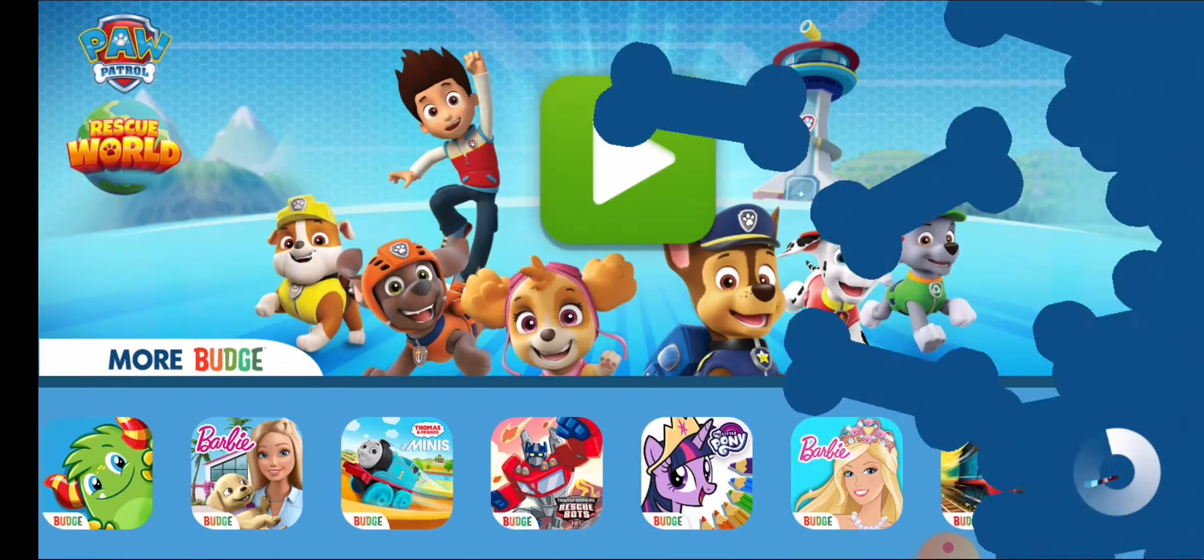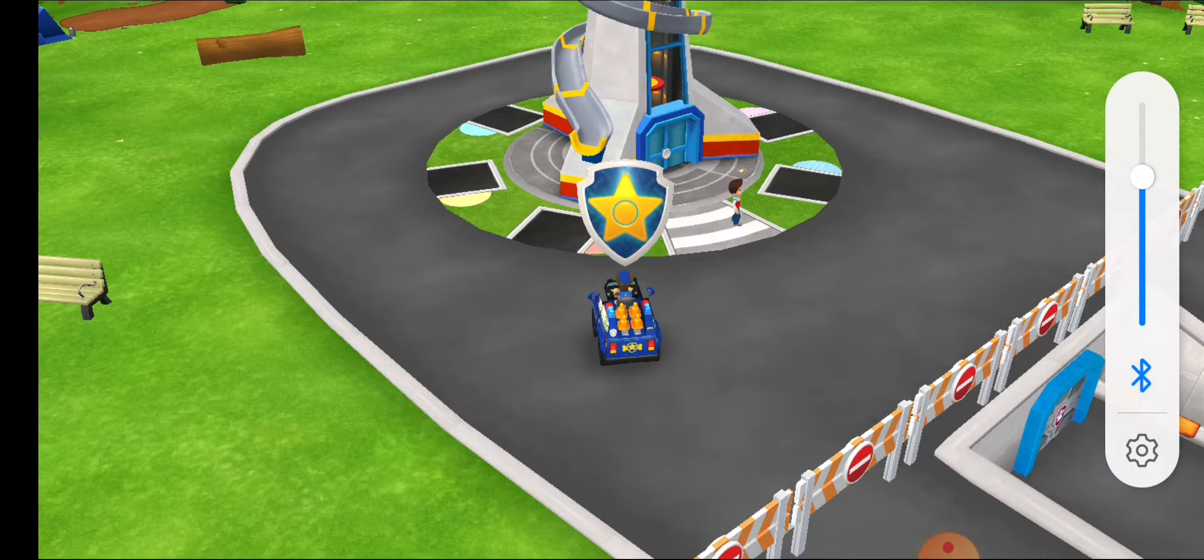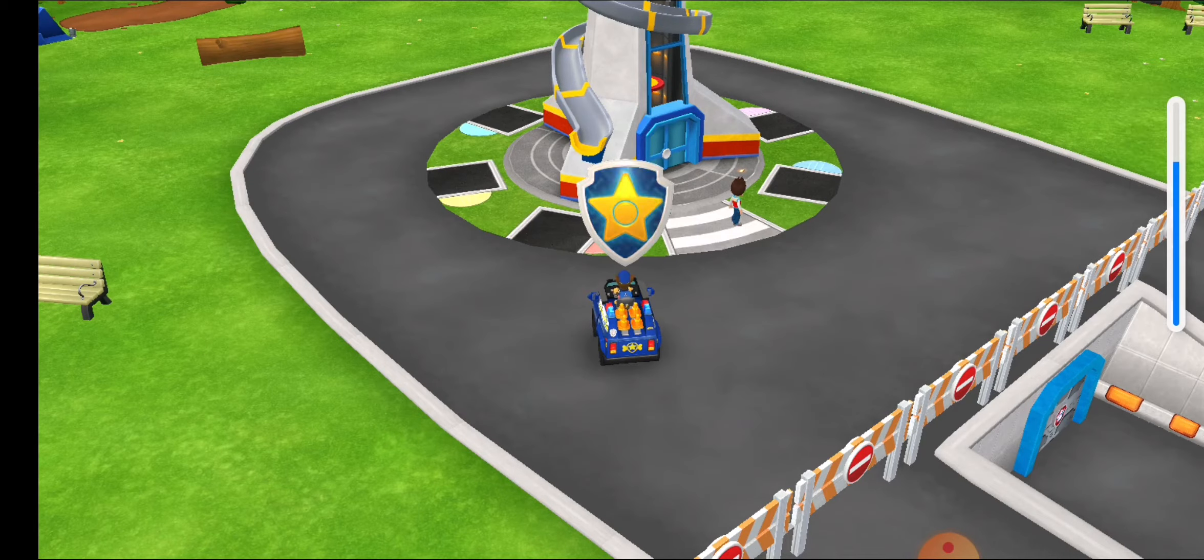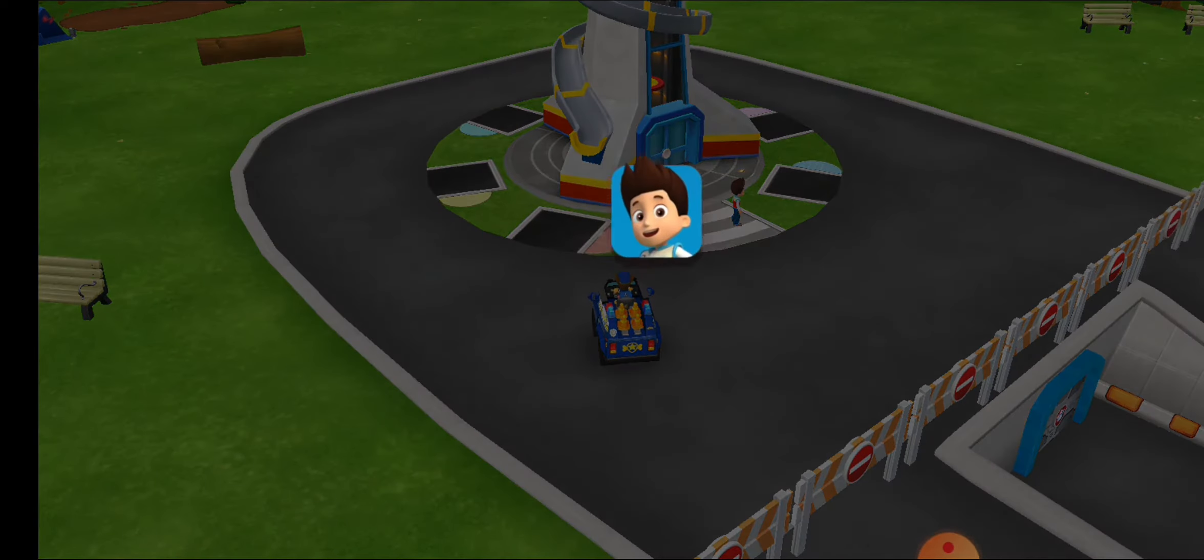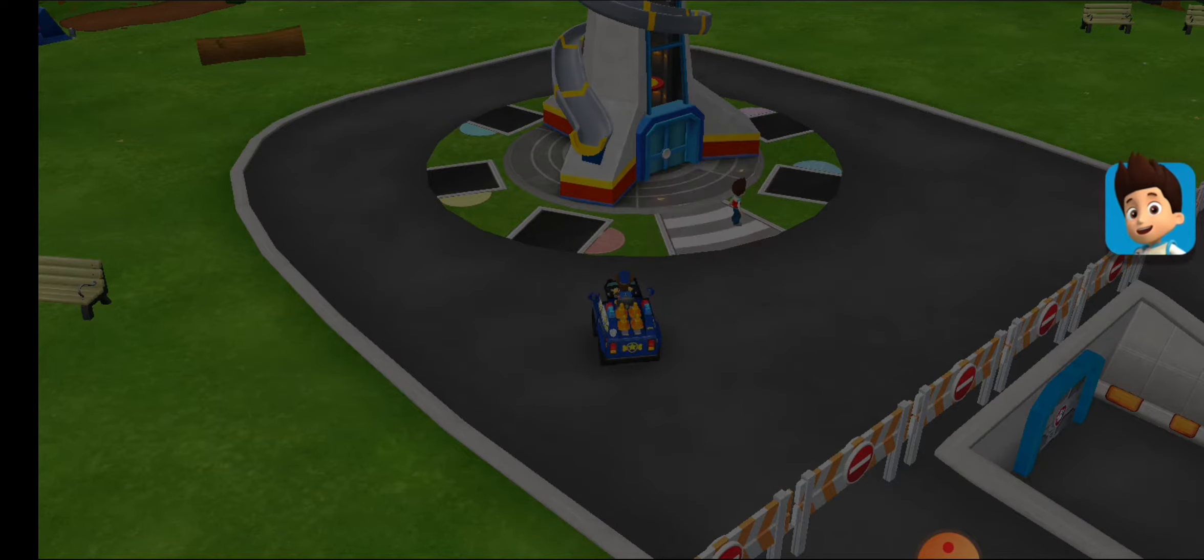Paw Patrol! Rescue World! Tap the rider button to go on a very special rescue mission.